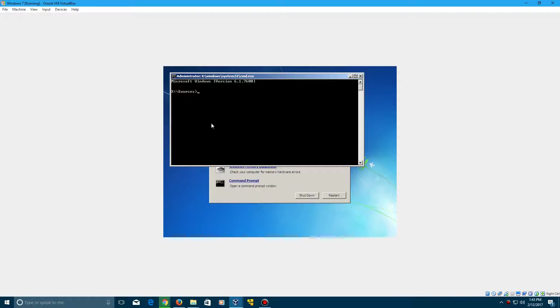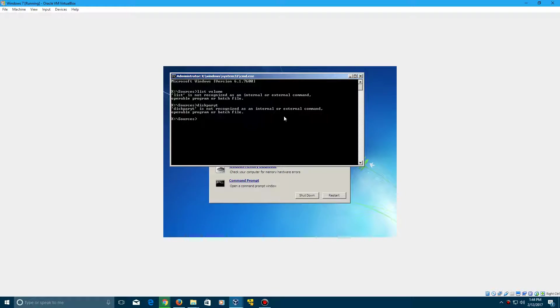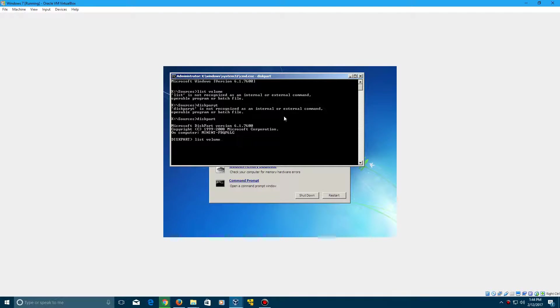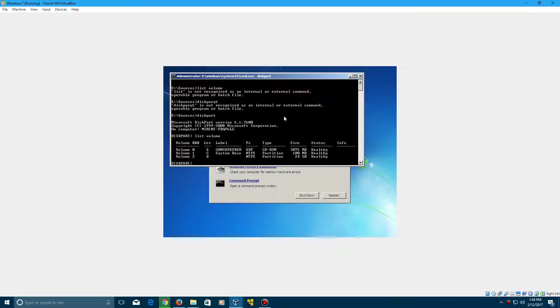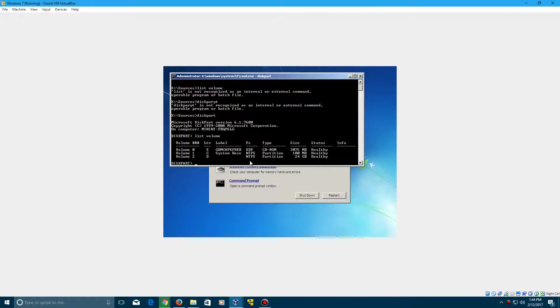Now if you don't know still where your Windows installation is, type in diskpart, then type in list volume. I'm having trouble typing, there we go. So you see there's different drives here, you got the E drive which is the CD-ROM, C drive which is your system reserved, and your D drive which is your Windows 7 installation.